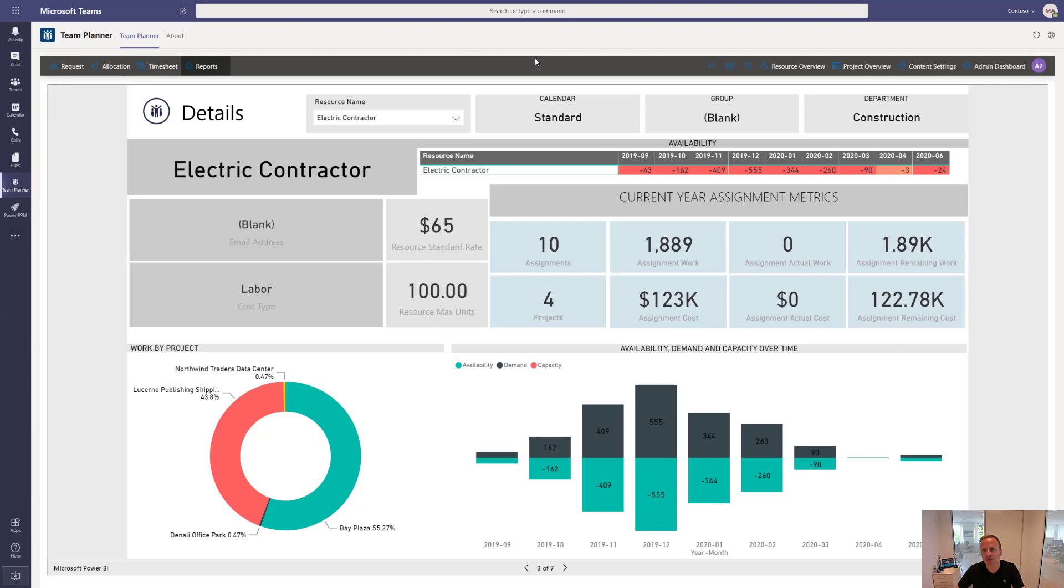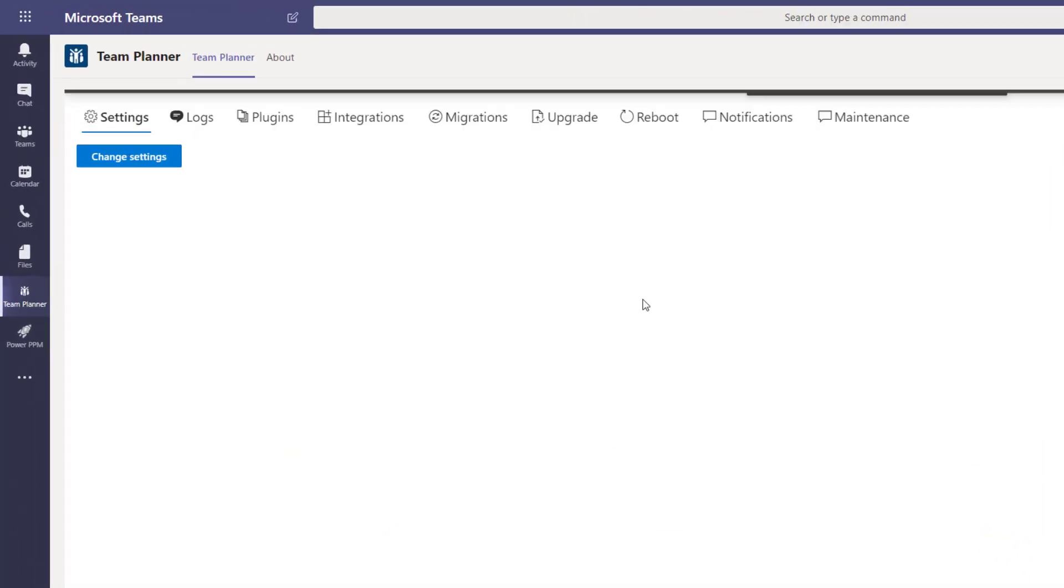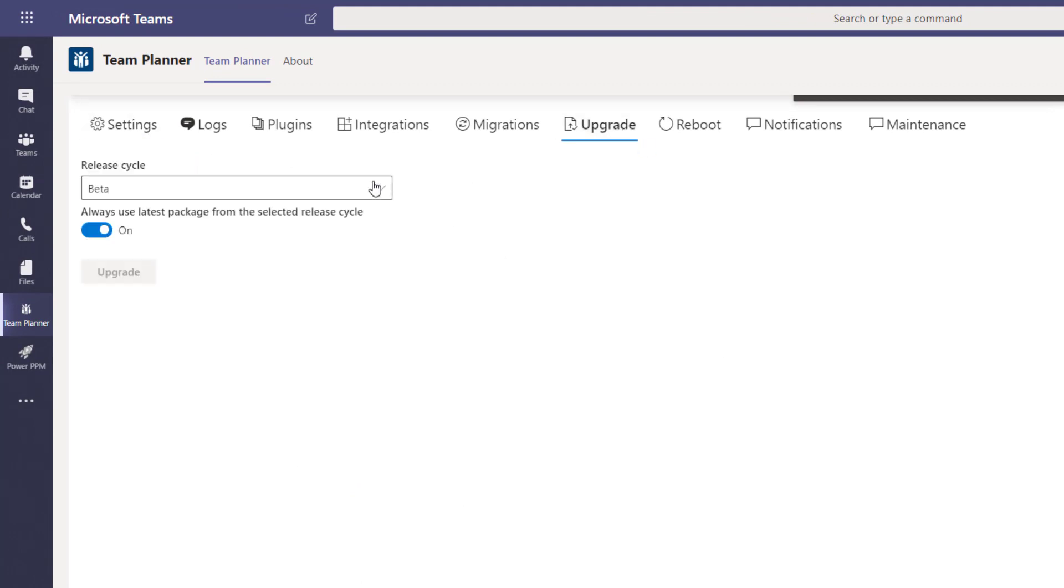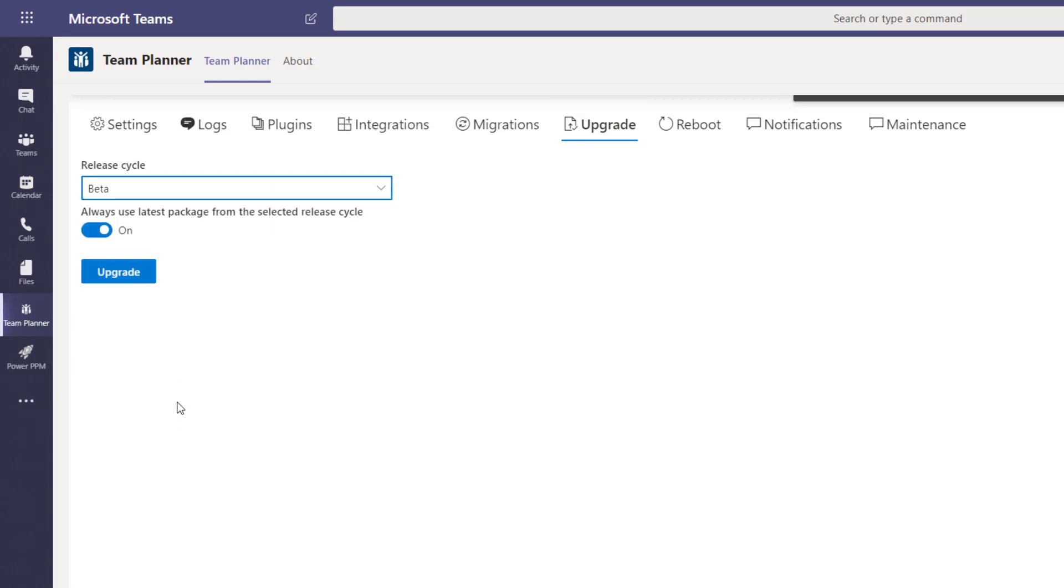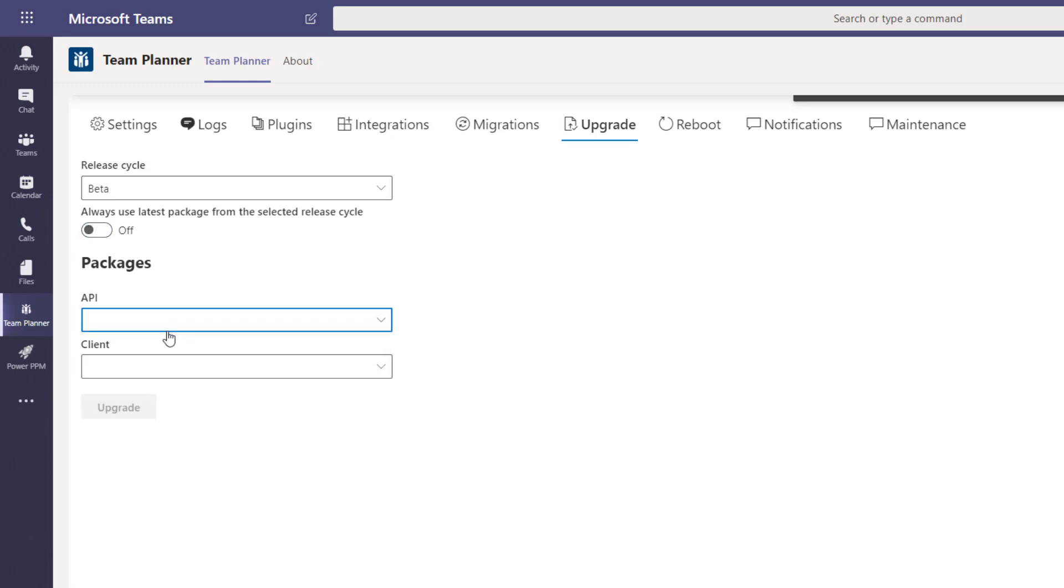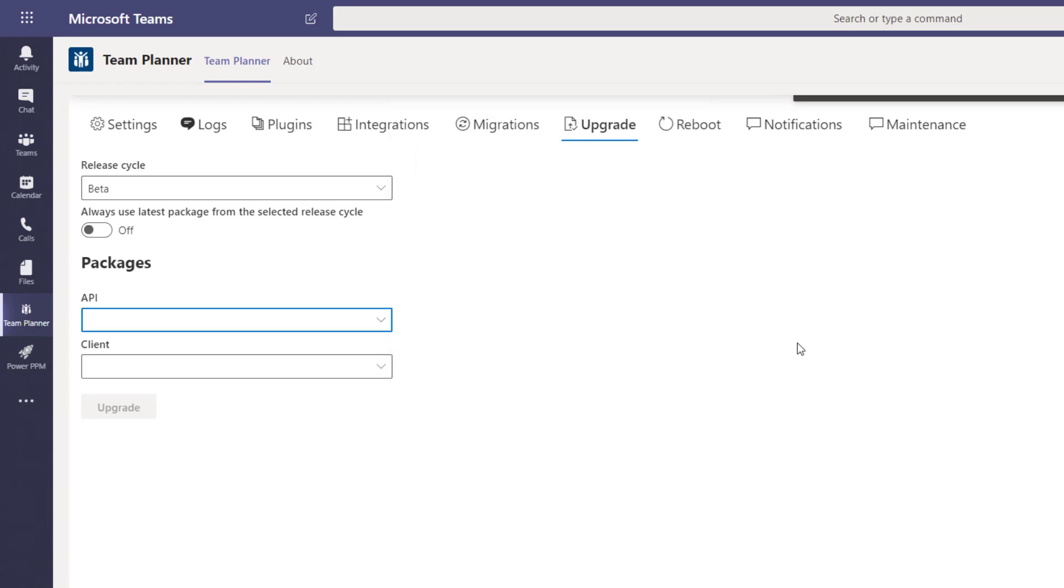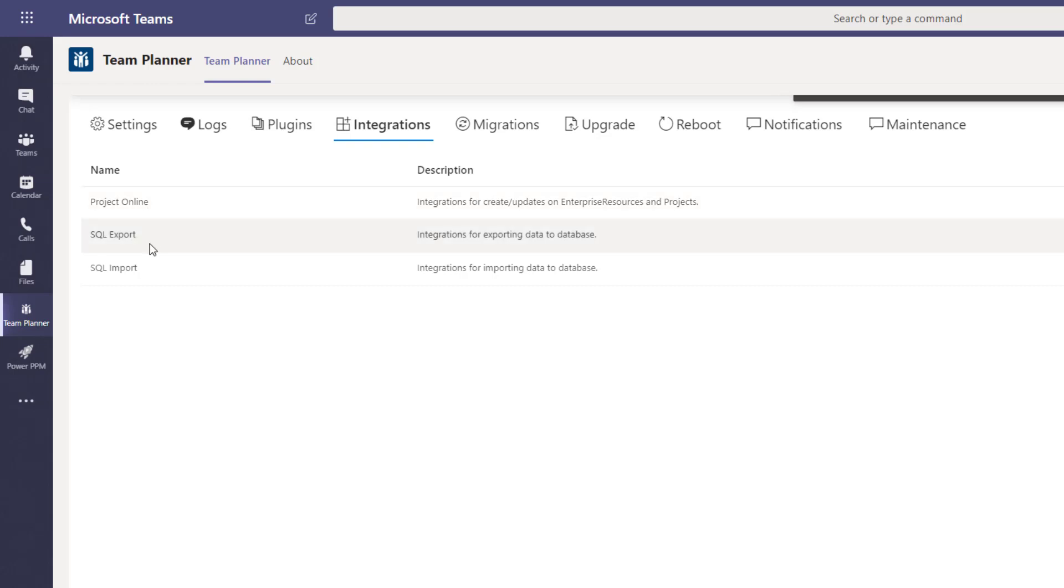If we go back to the application up here, what you can also do is go in and configure the system. So we made it very simple for you to get upgrades. You can define if you want to be part of the release cycle called beta or release candidate, production or alpha. You could even go in and actually manually select which different versions you want to use or roll back to a previous version if you just want to try it out. We also have integrations, for instance, to Project Online or SQL. So if you have other systems running somewhere, you can use that.